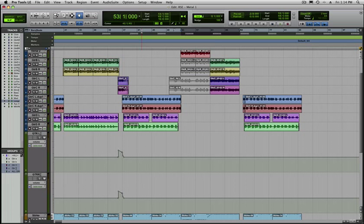This is useful to know how to do if you're interfacing with people that are using different sample rates or that are using older versions of Pro Tools.